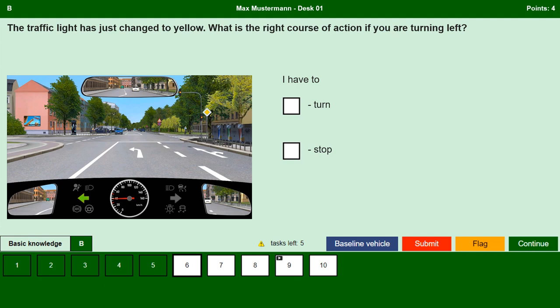The traffic light has just changed to yellow. What is the right course of action if you are turning left? I have to turn. No, quite simply by the time we reach the junction the traffic light will turn red, so we cannot take the turn now; we have to stop. I have to stop. Yes, we have to stop at the signal and take the left turn only when the signal turns green.